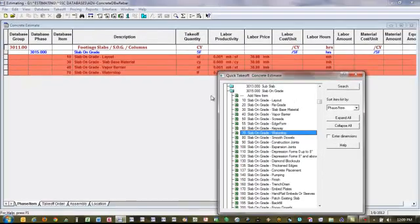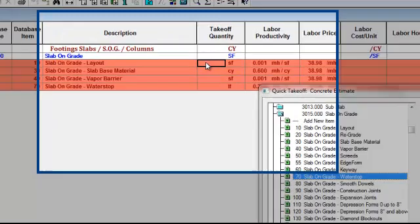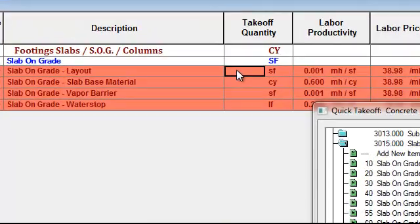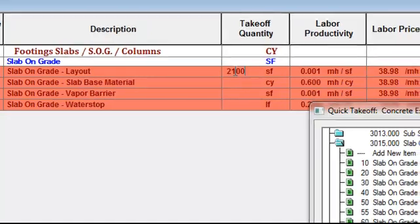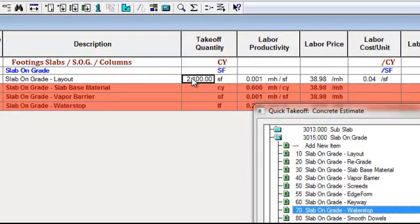The system has taken our items and laid them across the screen, and now they're ready for quantities. If I come in here and say it's 1,500 square feet or 2,100 square feet, there are a variety of ways of putting that quantity into the spreadsheet.